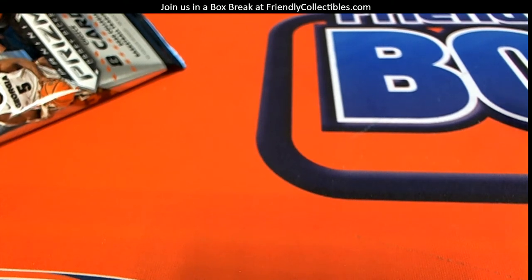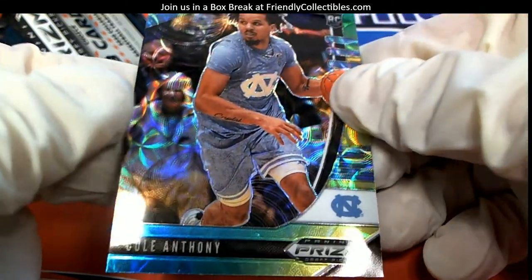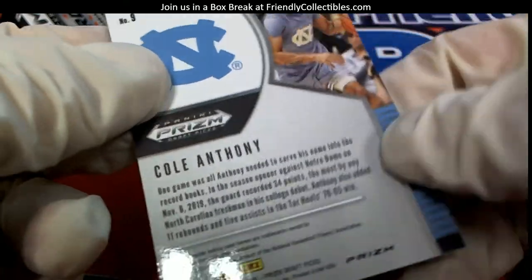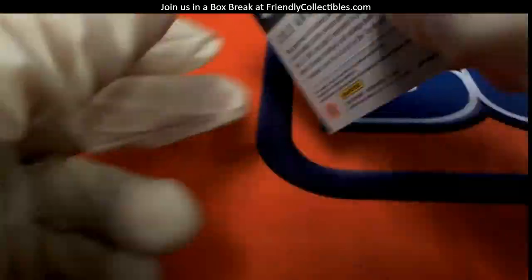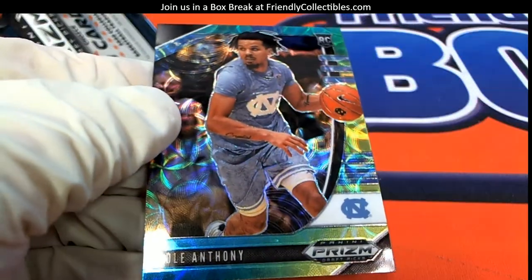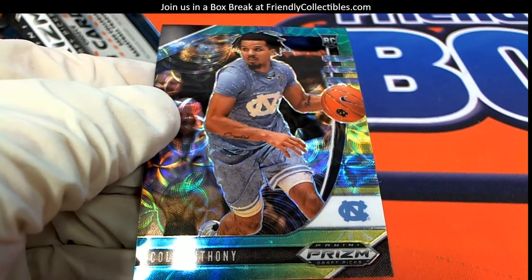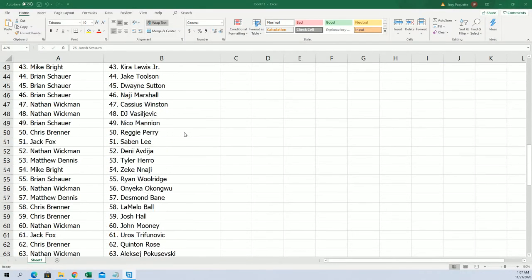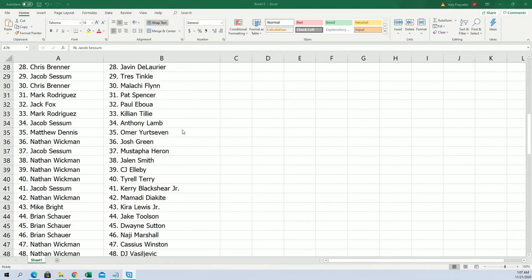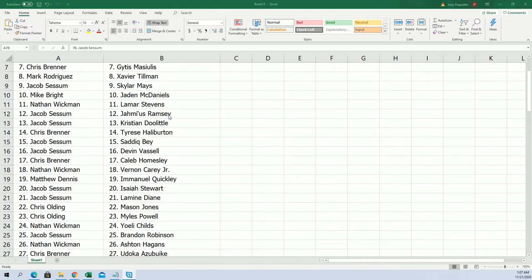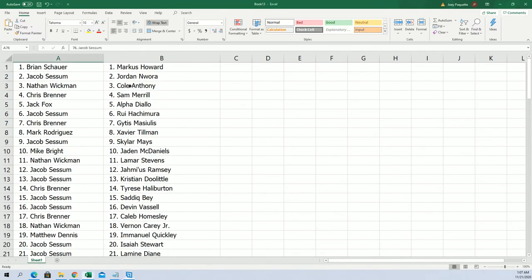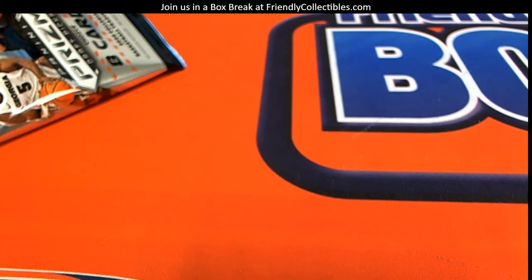Man, I see why these are good. All right, let's look up the Cole Anthony here. He's not numbered, but let's look him up. Cole Anthony, let's see where he goes. Nathan W, right there, so Nathan, he's coming your way. Man, this makes me want to open a box of this myself.